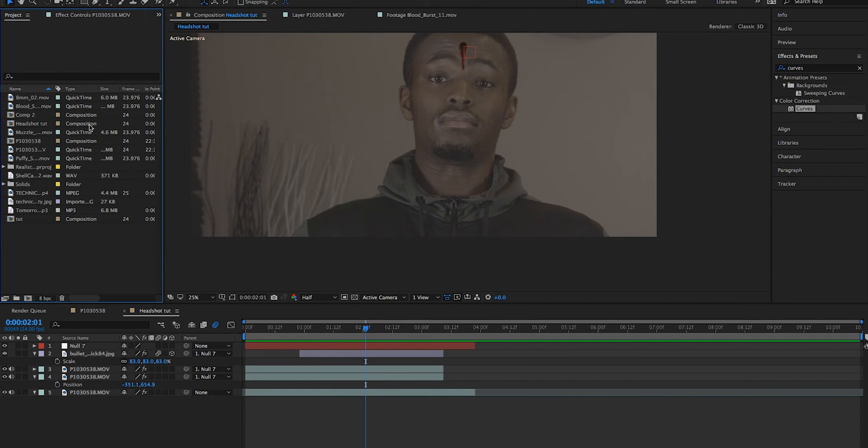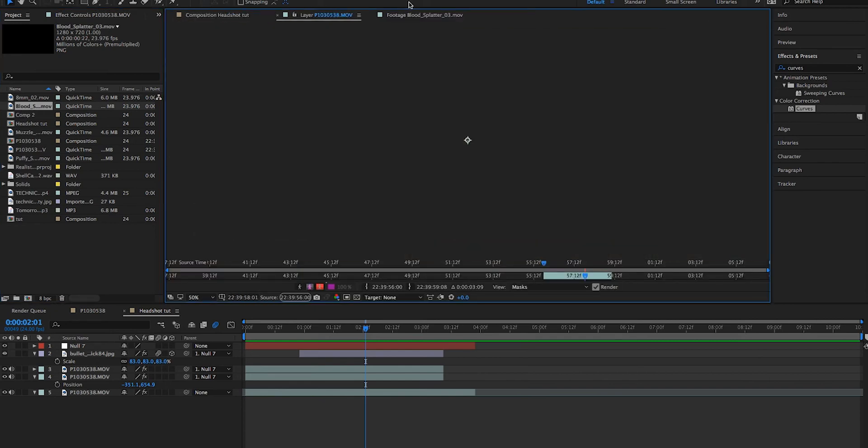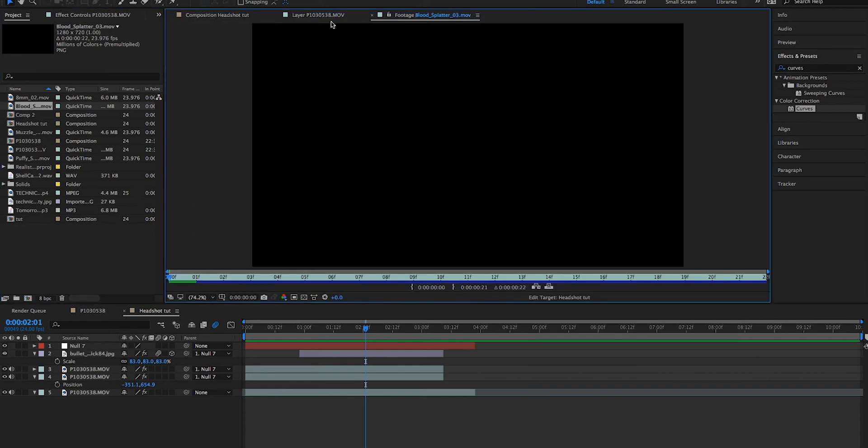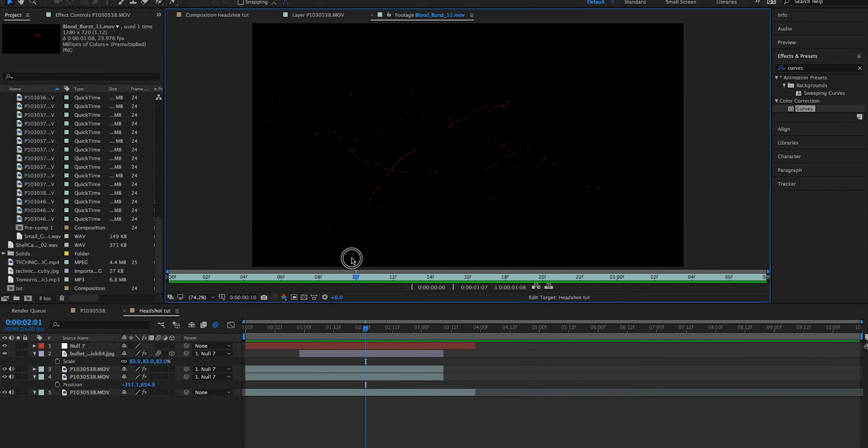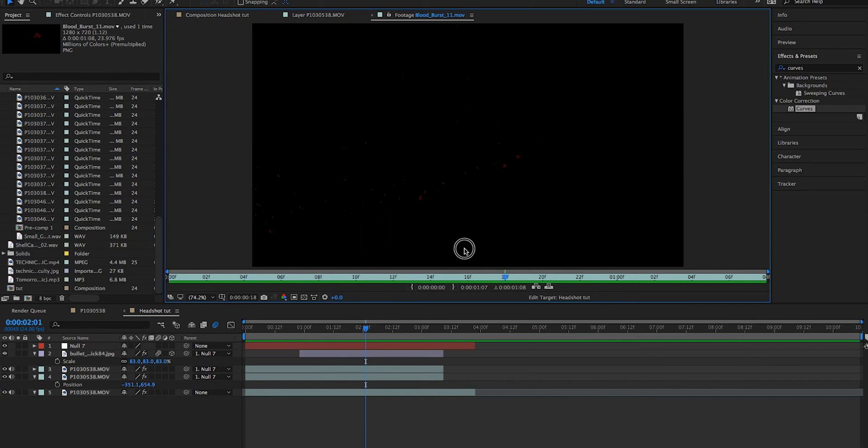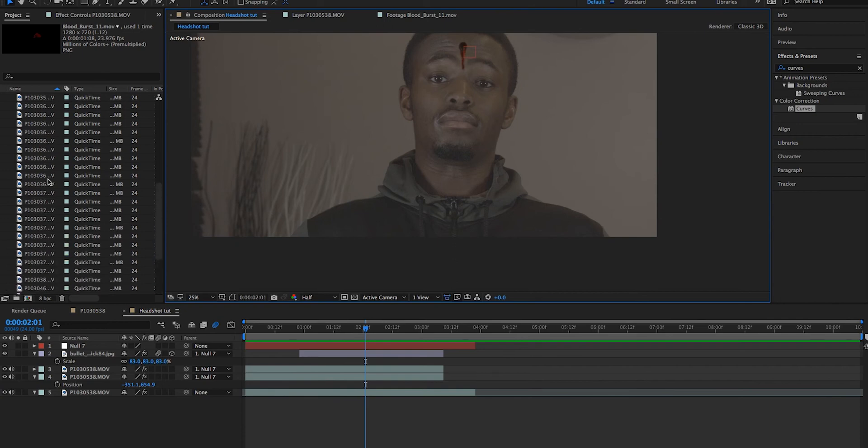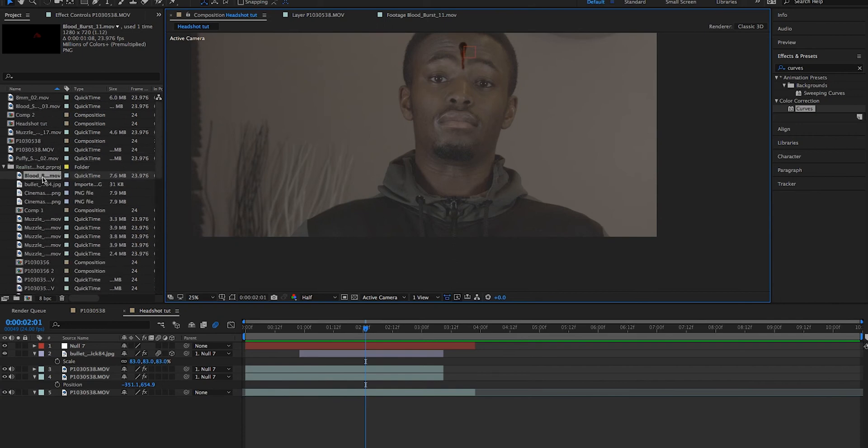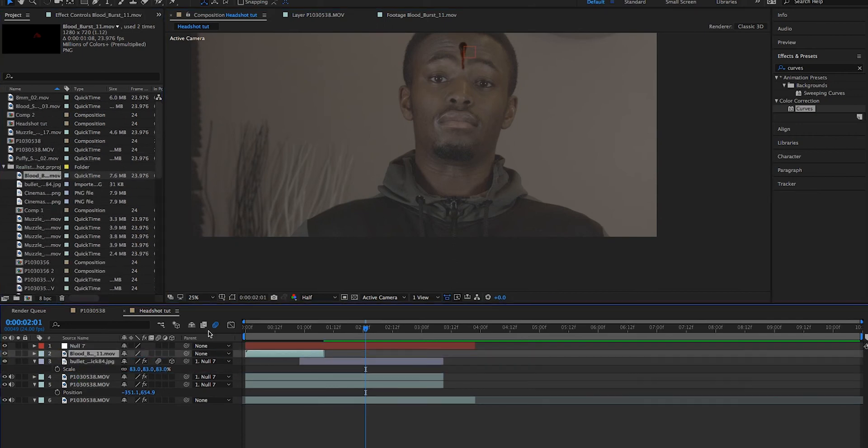So again, I advise you to download Action Essentials. There's a few good elements that we could use, for instance this blood splatter. Gory, but we can edit it to make it a little bit more realistic.